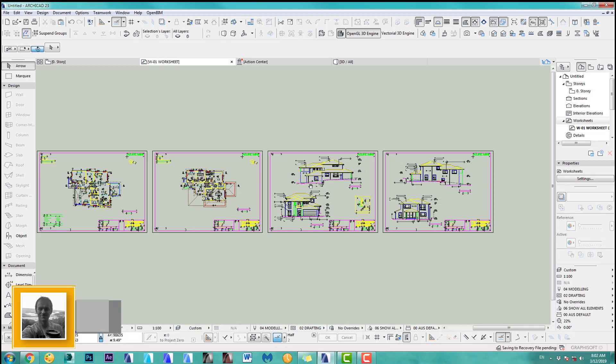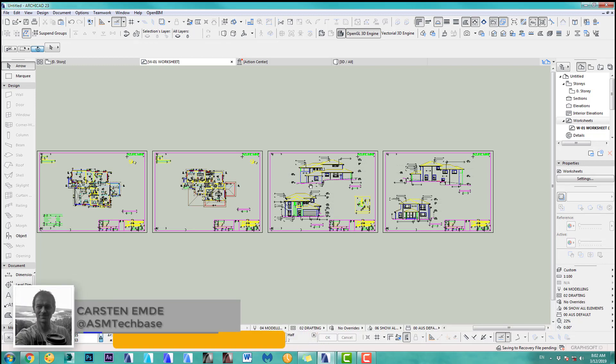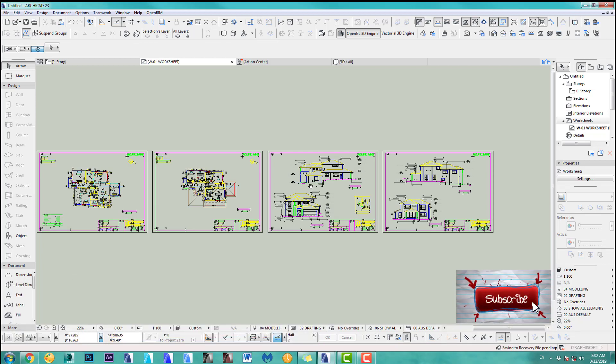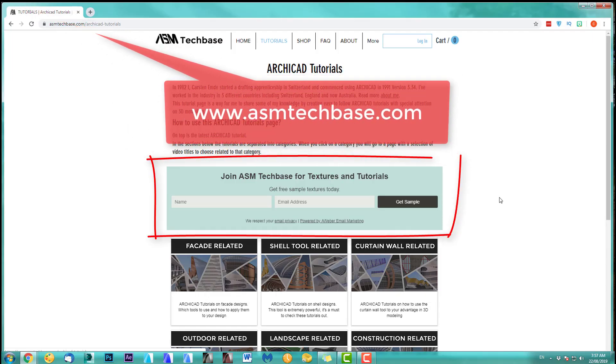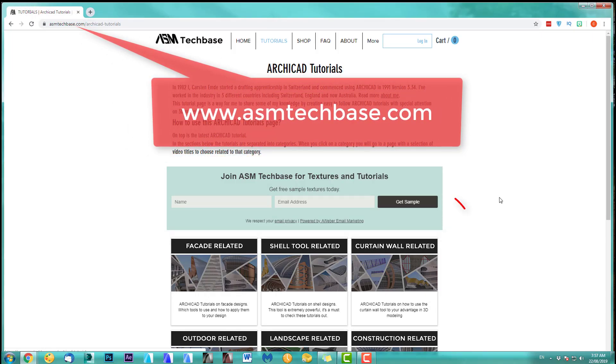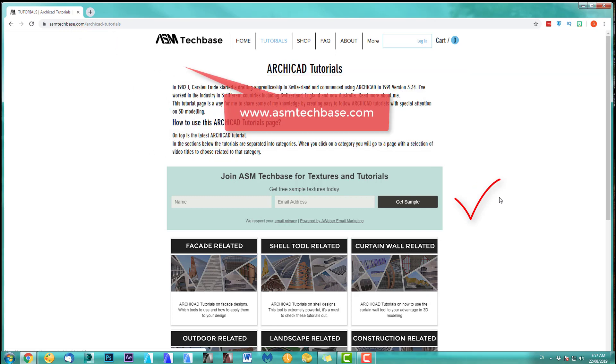Hi, welcome back to another ARCHICAD speed modeling quick coffee tip.